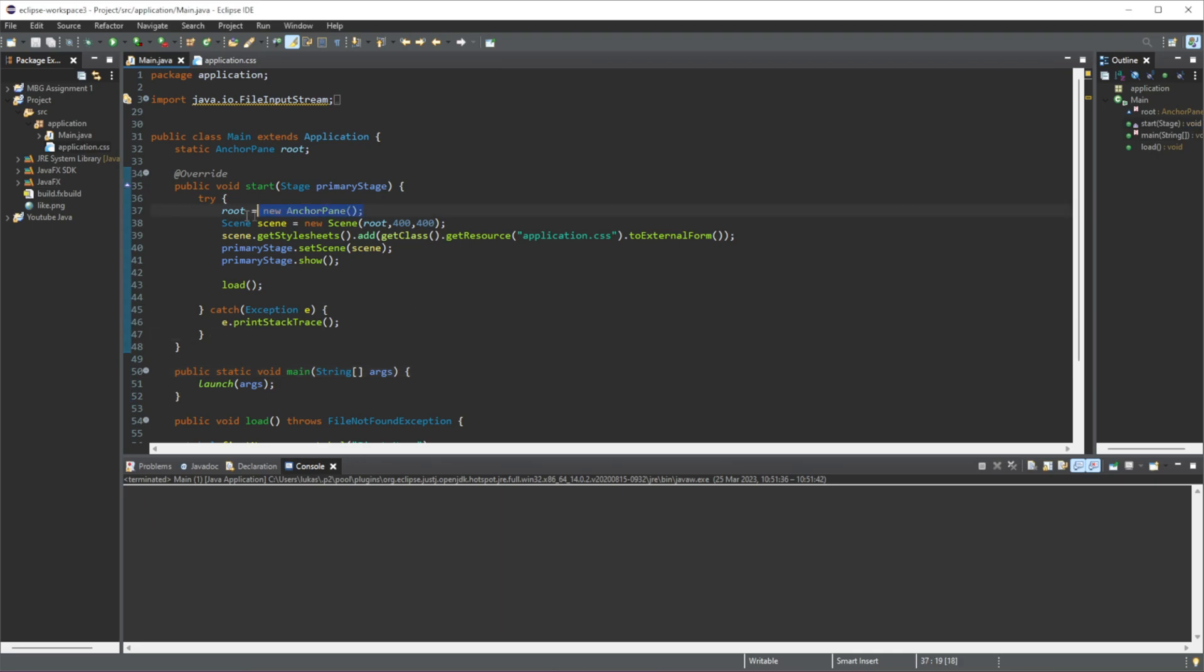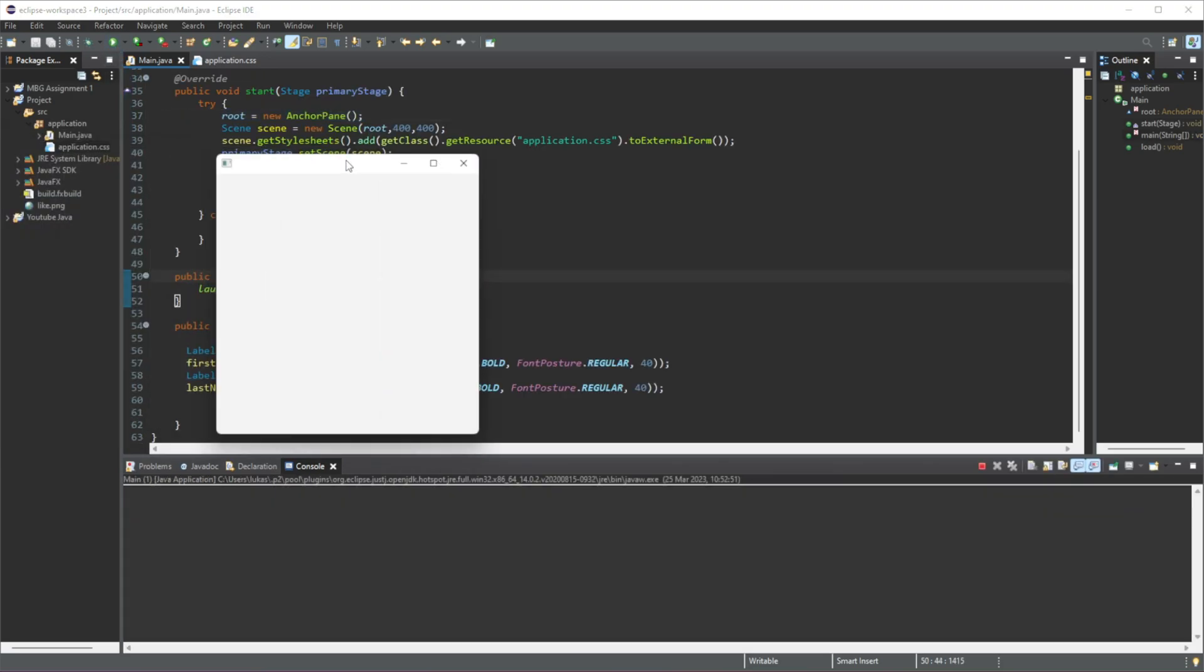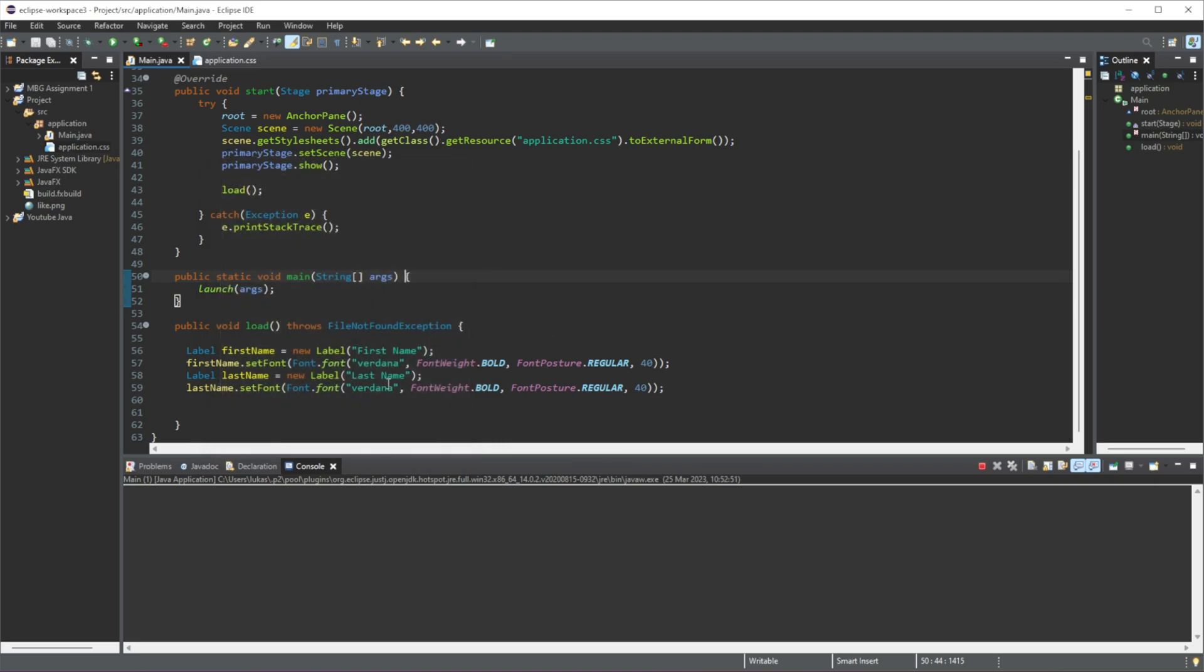So I have an anchor pane created here, so I'll just quickly run this. We just have a blank GUI, there's nothing here. So we're going to be adding a scroll pane first, so let's create one.